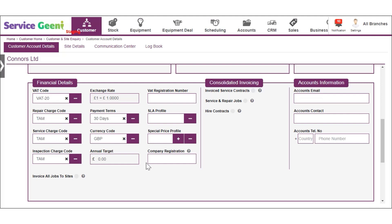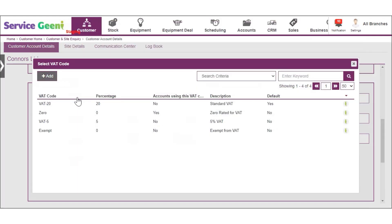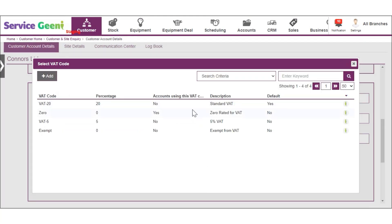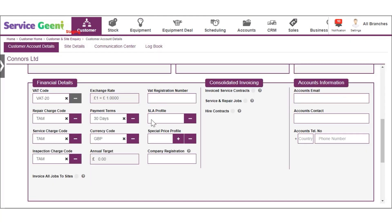Select the relevant VAT code from the list. These lists are user managed so you can create additional ones if needed by clicking add. Now select the relevant charge codes for the different types of work you may raise for the customer.